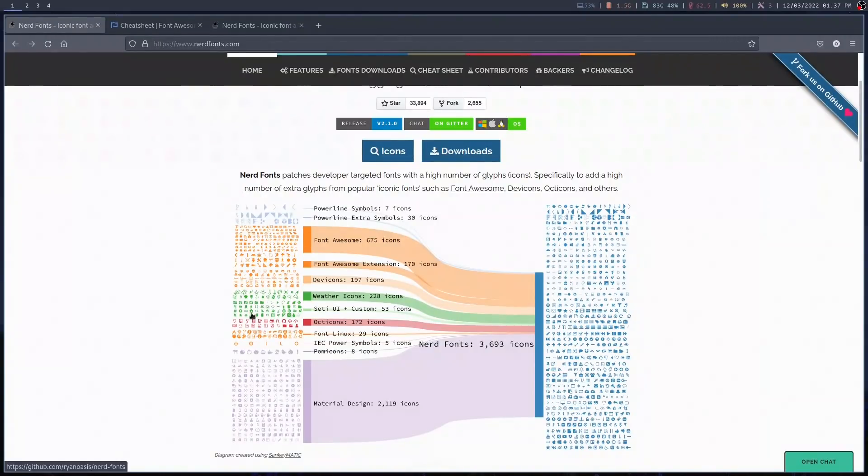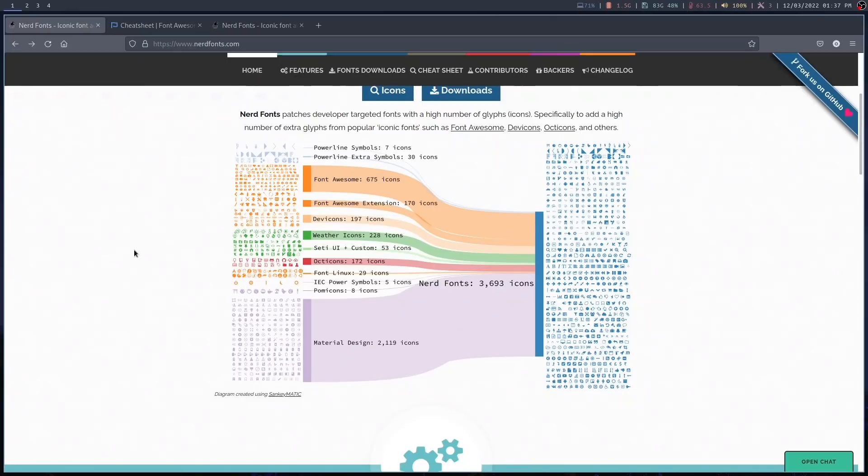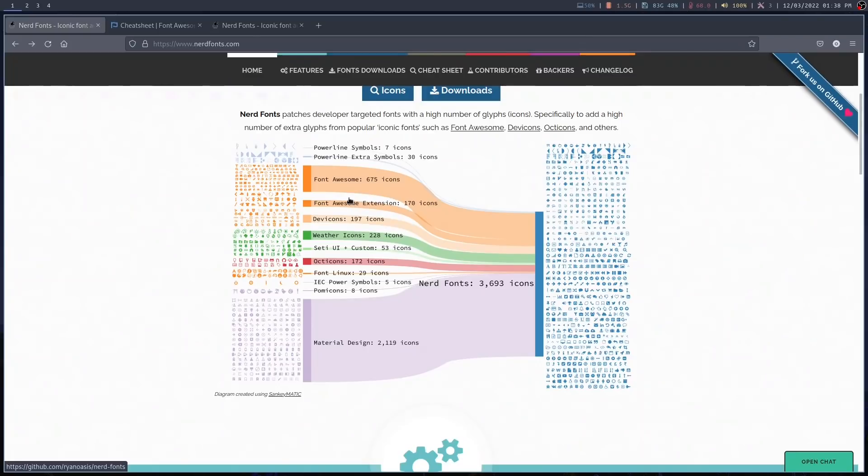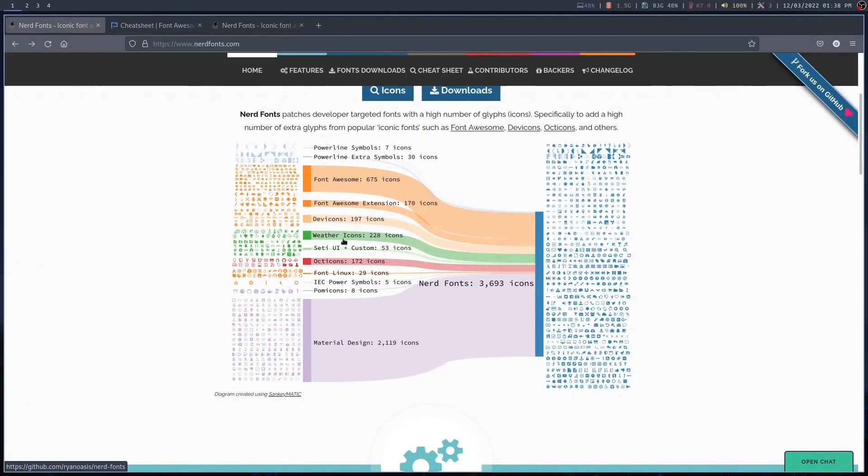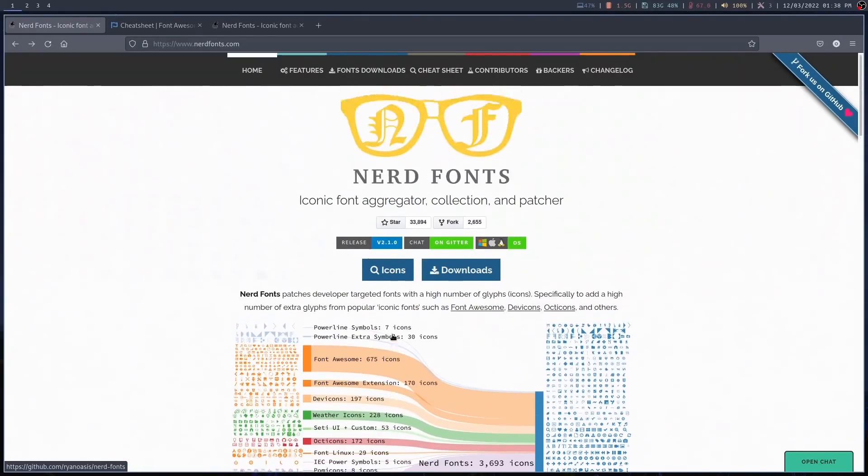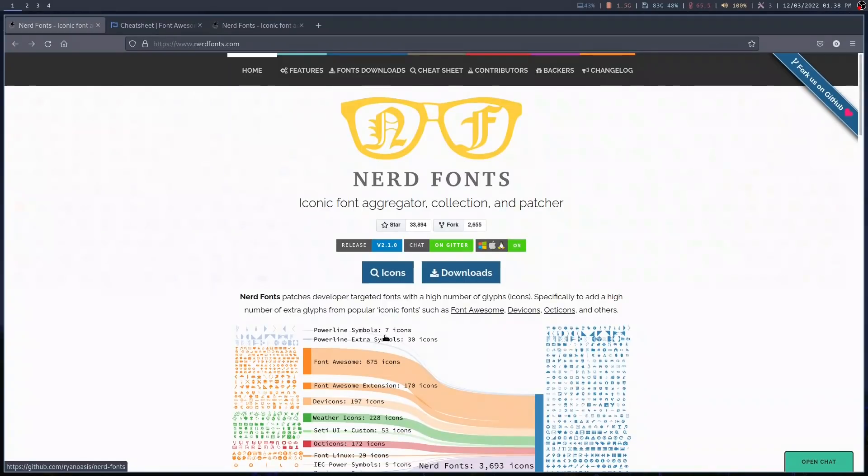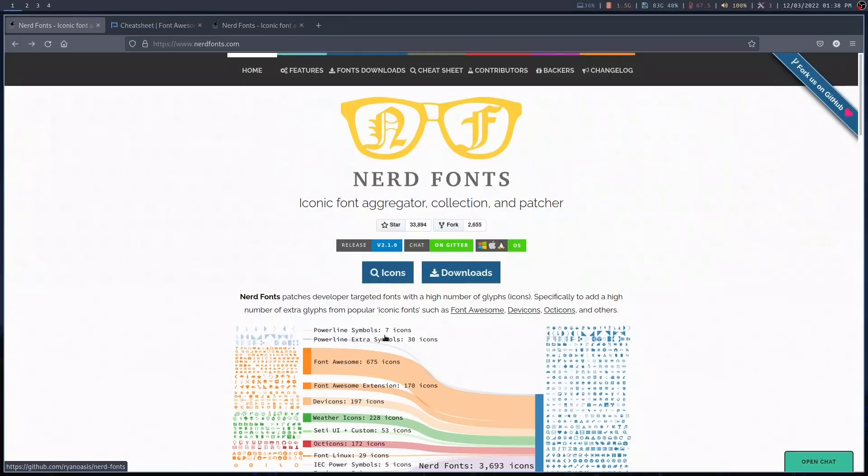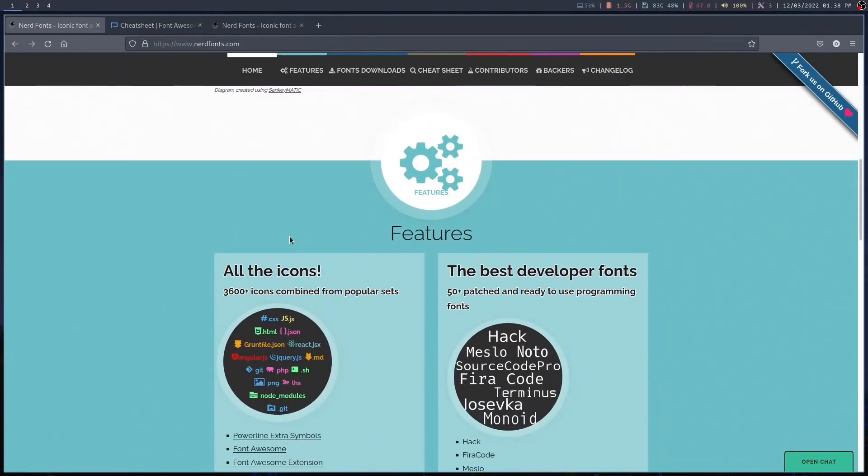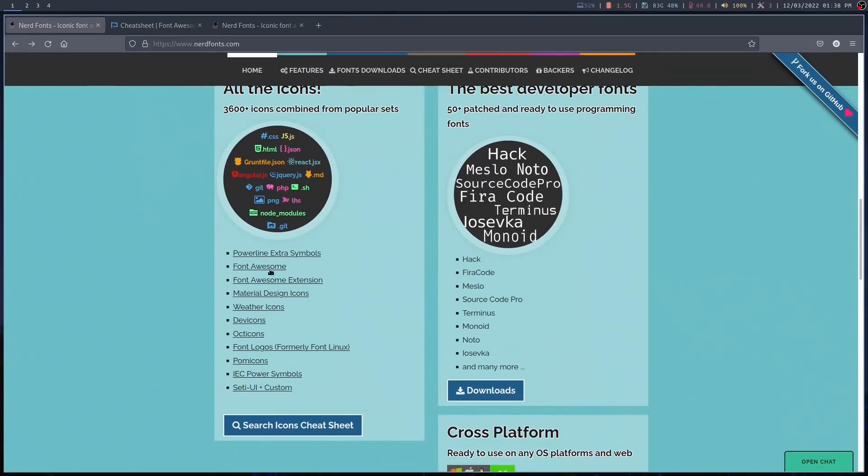And as you can see here, on the Nerd Fonts page, it tells you exactly what's included in the patch fonts. So it's got 675 icons from Font Awesome. So essentially, if you have this, you don't really need Font Awesome installed as well. 170 Font Awesome extension icons, 197 devicons, 228 weather icons, etc., and 2,119 material design icons. So loads of icons to choose from. So patched fonts are simply a font that has all of these little icons, Unicode glyphs or whatever you want to call them, patched into them. And if you go down this page, it tells you all about the different icon sets.